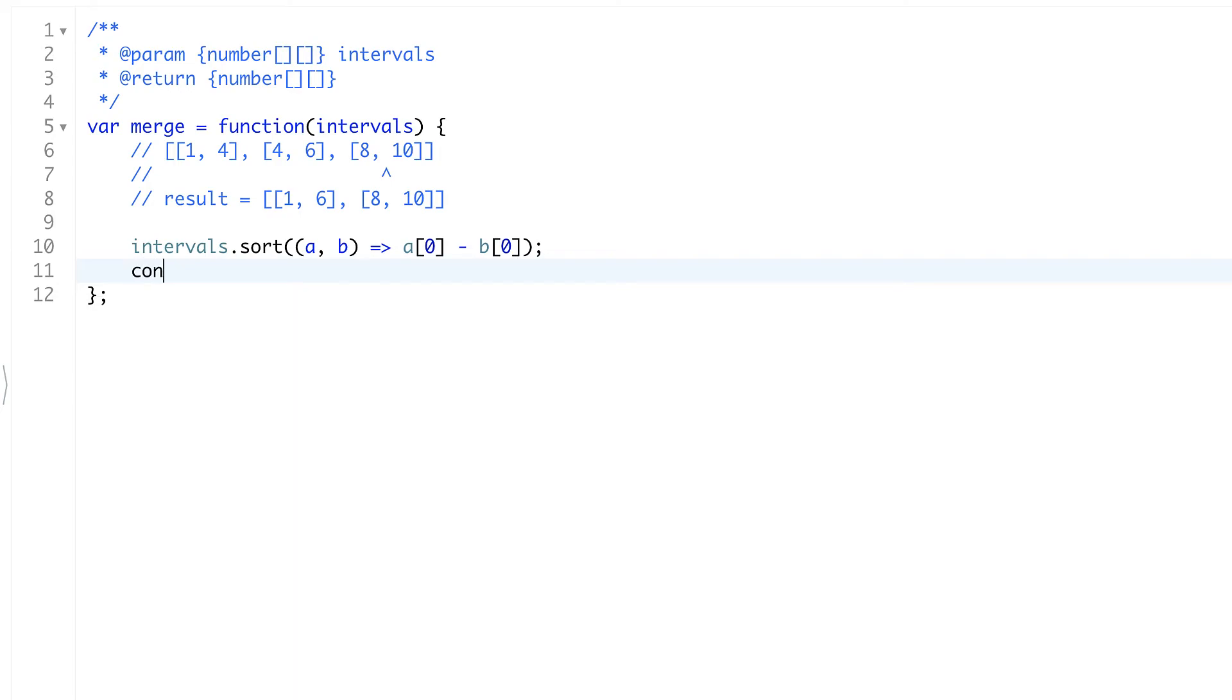We're going to create the result. It will be an array and we'll fill it in with the first interval we have.